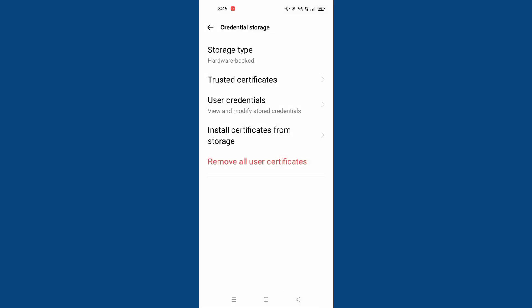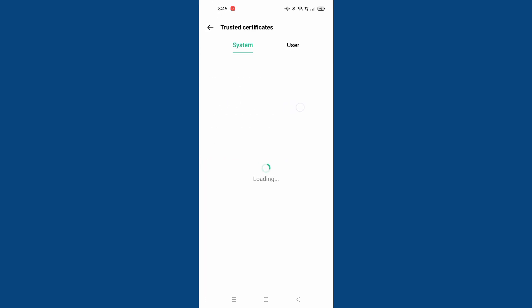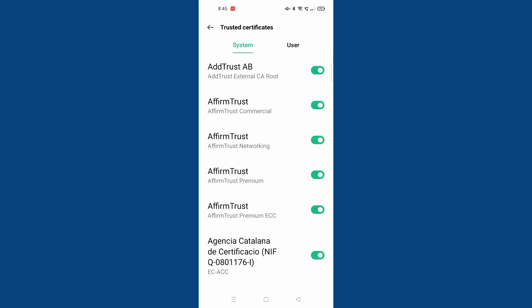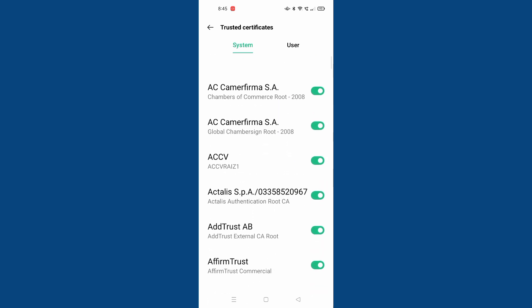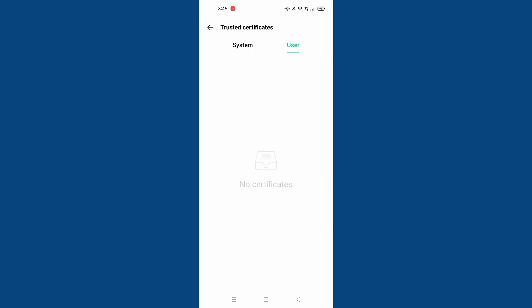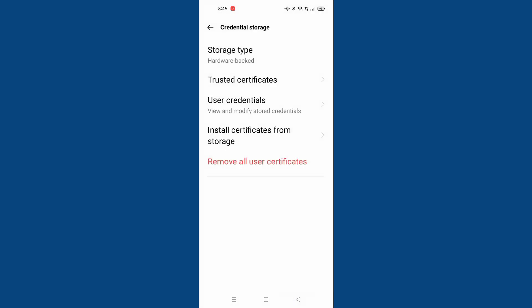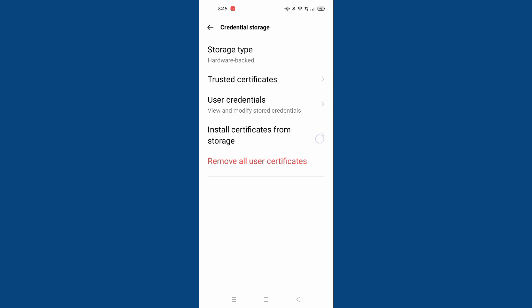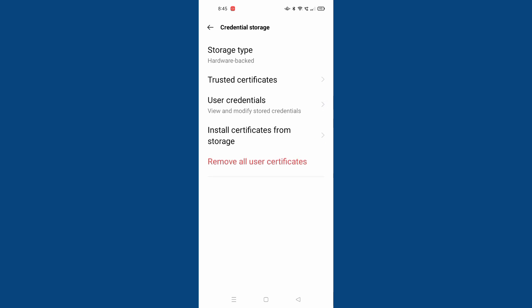Here is the storage type: hardware backup. This is the trusted certificates - this is the user, this is the system, and this is the user. No certificates. And this is the install certificates from storage that you want to check.